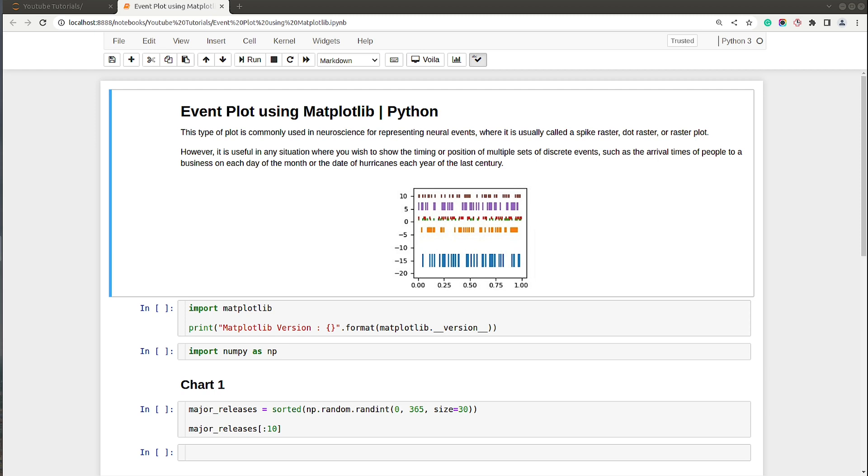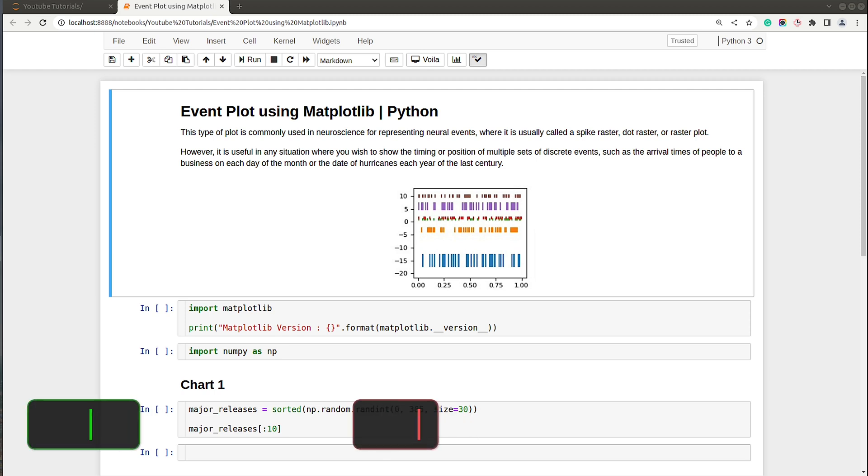As you can see on my screen, I already have a Jupyter Notebook open. At the beginning of the notebook I have included a sample event plot to show how the event plot looks. Event plots are generally used to represent events that have happened over time.